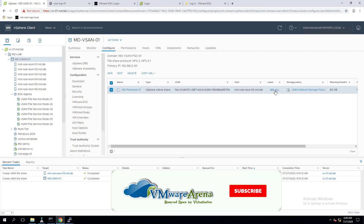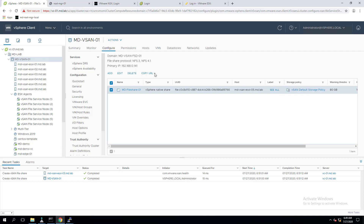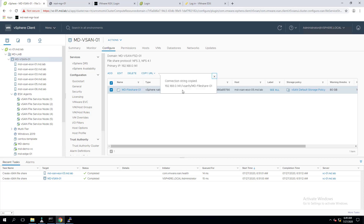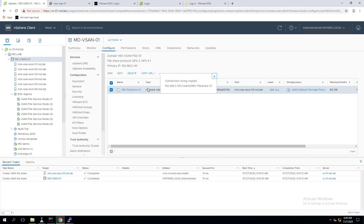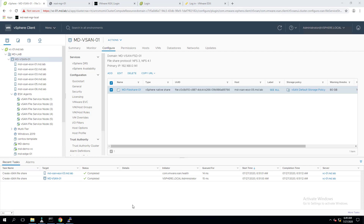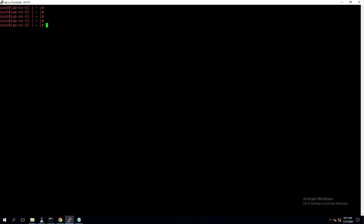It also shows the warning quota, hard quota, and utilization of the file share. Clicking on the share, under the label we can see the Department HR key-value pair we specified. We can also copy the URL — if you want to mount it as NFS v3 click on NFS v3, or for NFS 4.1 copy that connection string. I've noted down that URL in my notepad.